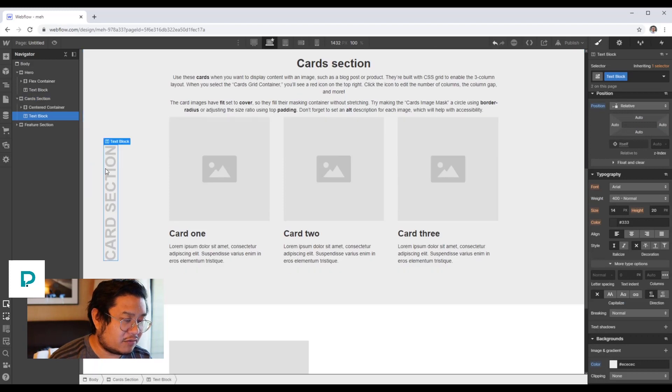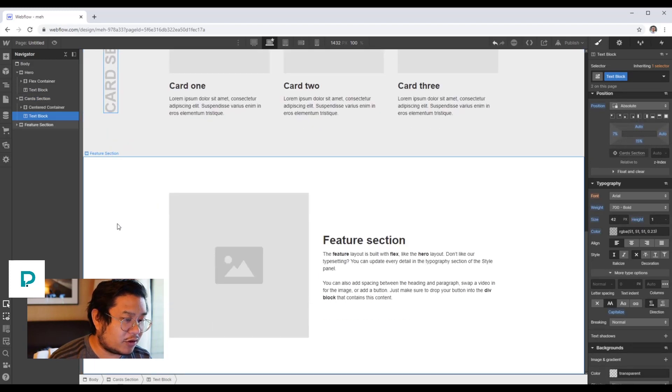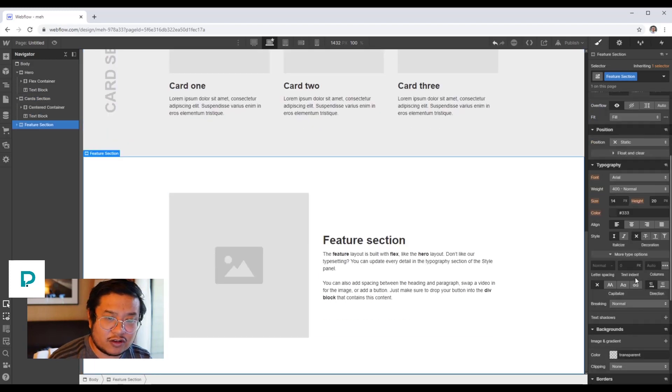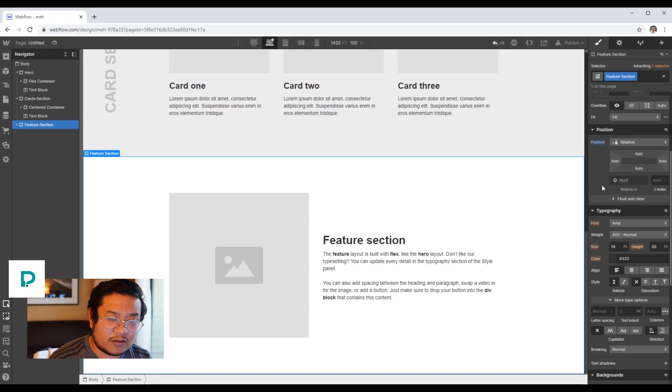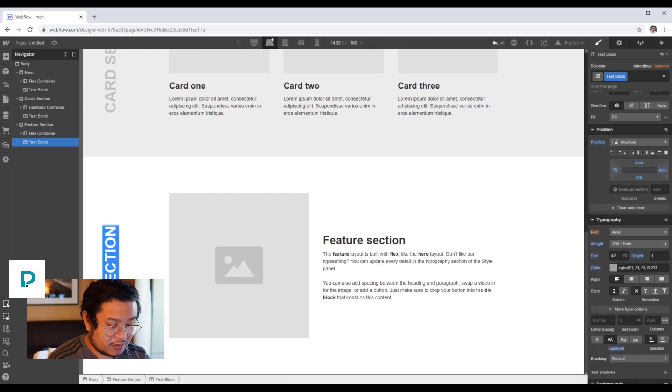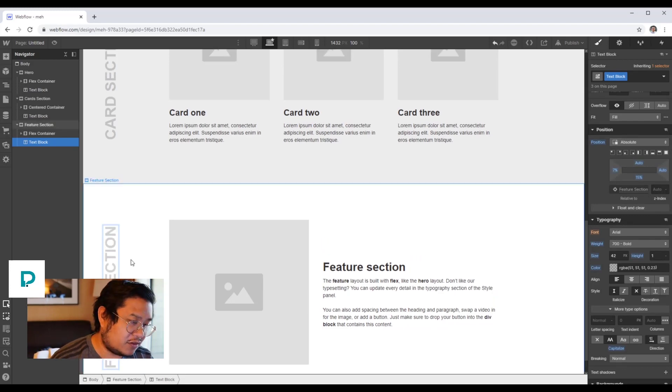And then last one, we're going to do the same thing for the feature section. Set position relative, and then paste in my text block for the feature section.